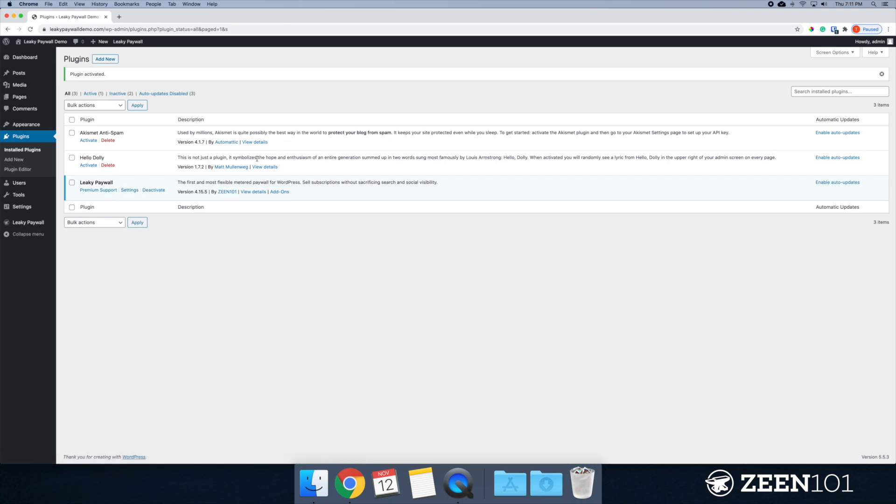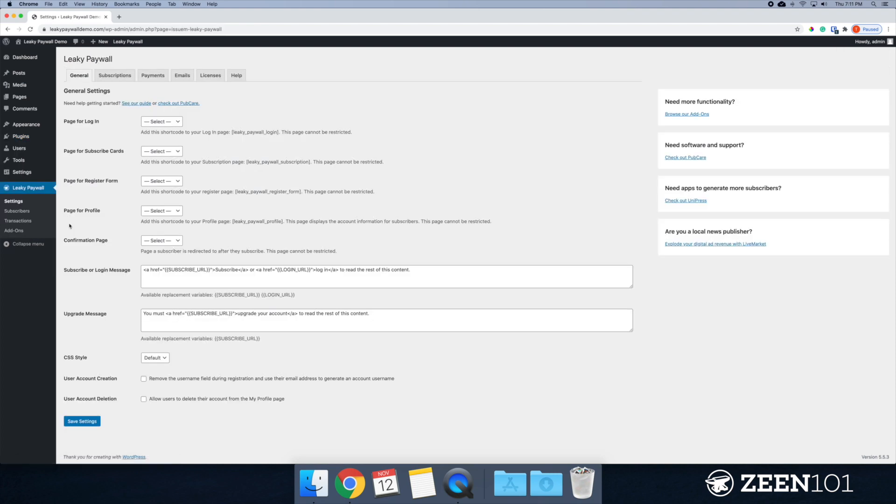Go ahead and activate that. Now that we have leaky paywall activated, I'm going to head over to leaky paywall and settings. And this is the first thing that we want to focus on.